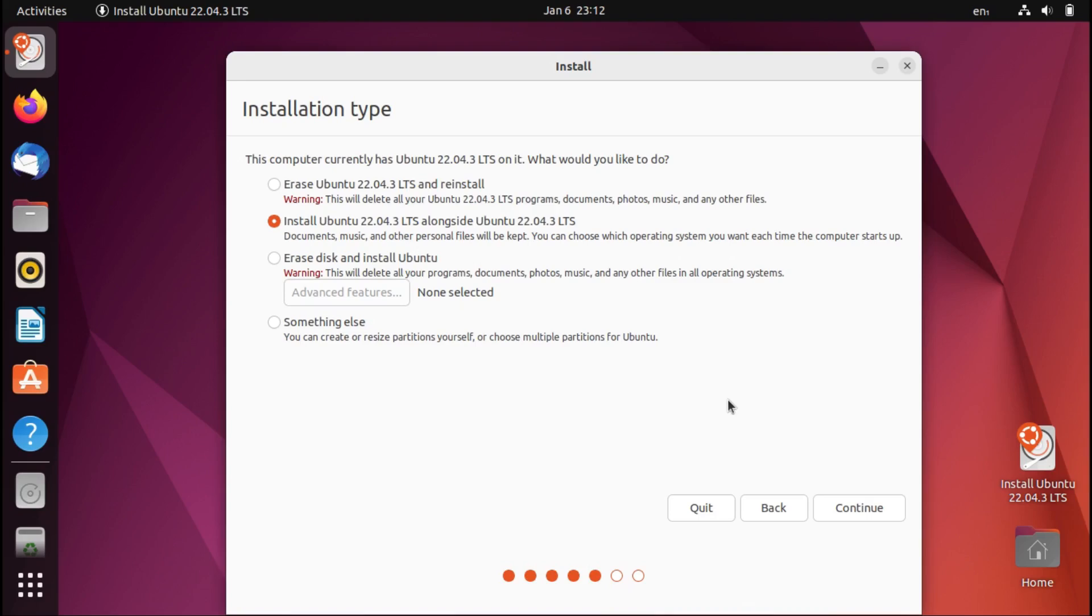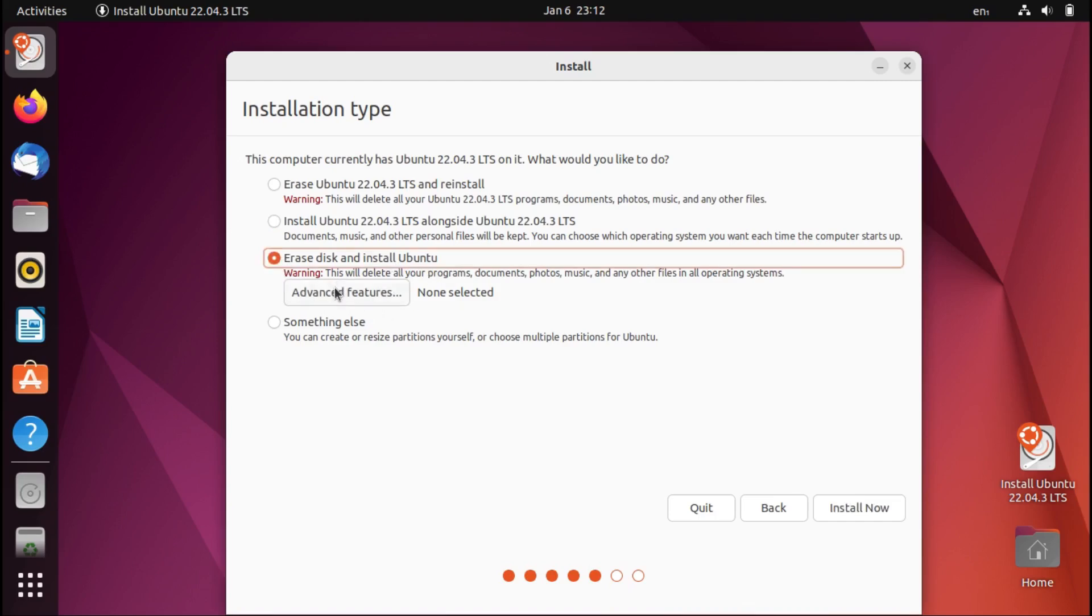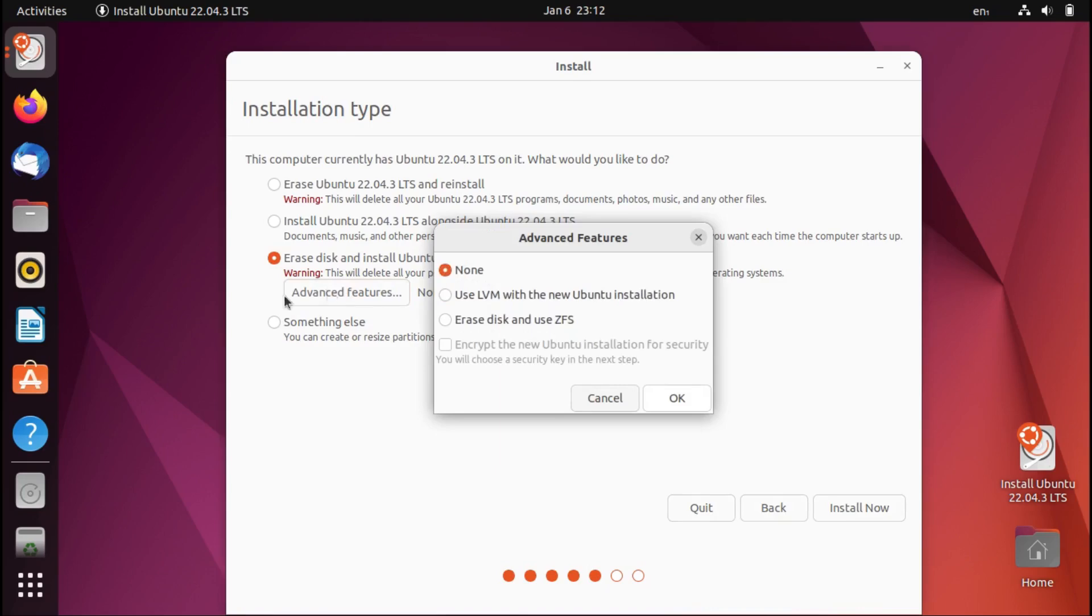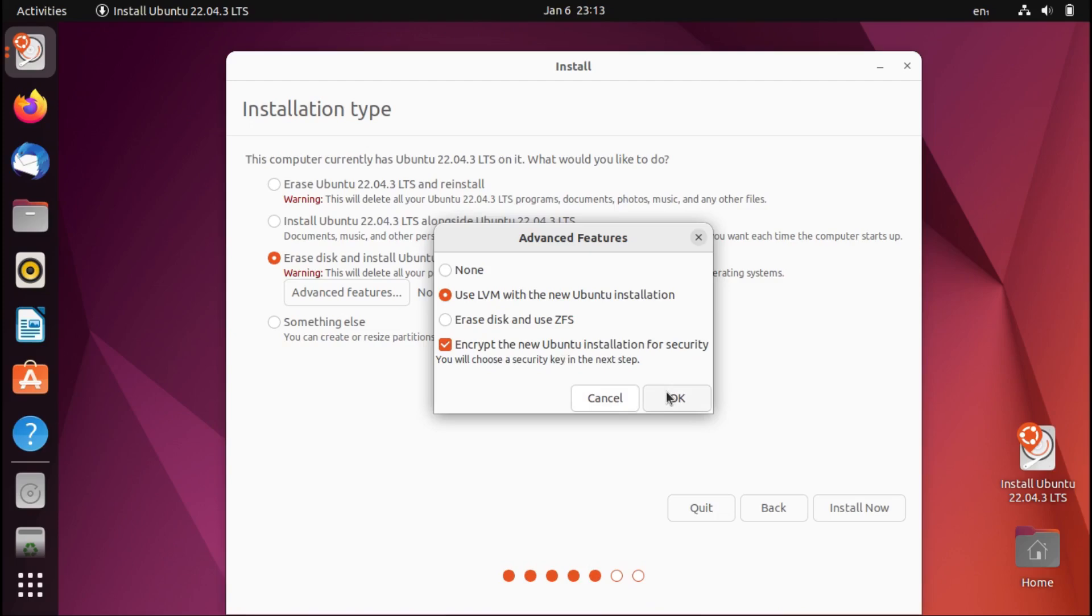So now Ubuntu and many other distros do offer the option to set up full disk encryption on installation if you erase the whole disk. And it might be under advanced features or something like that. But if you select use LVM, then you'll get an option to encrypt the new Linux installation, or in this case Ubuntu.